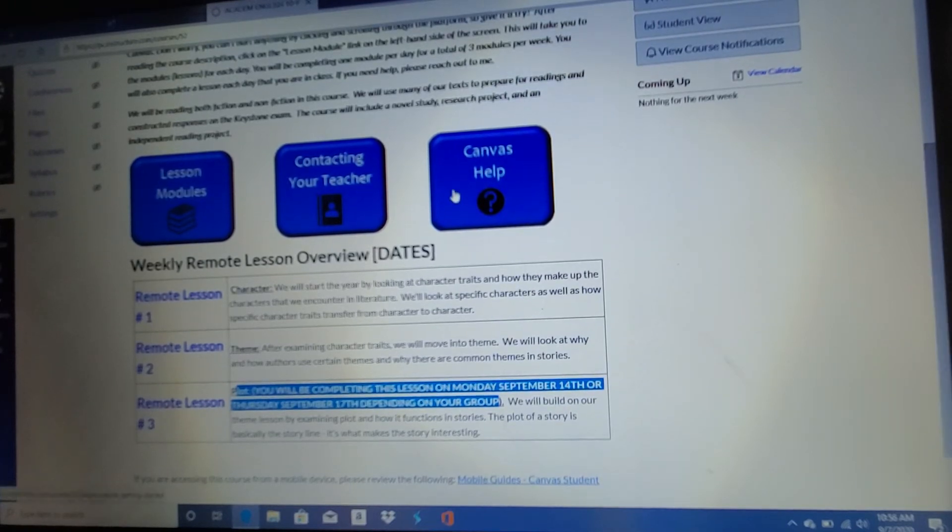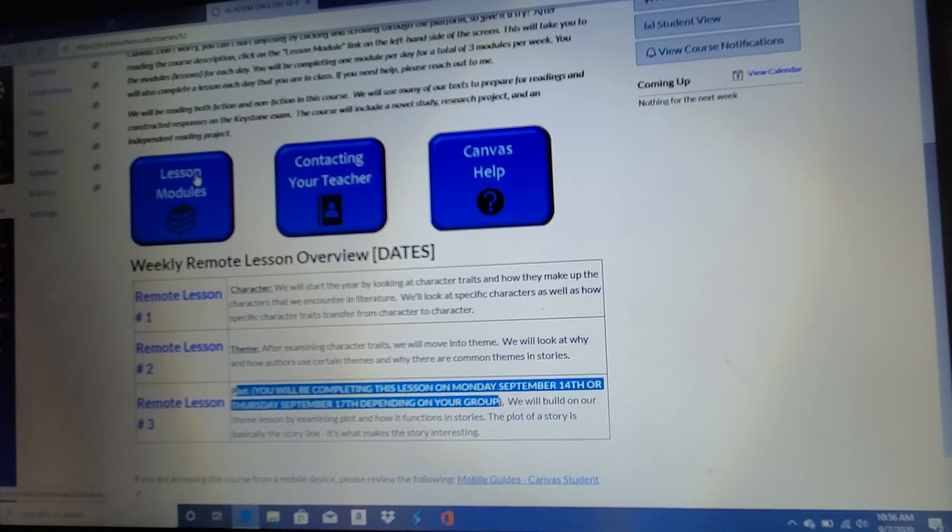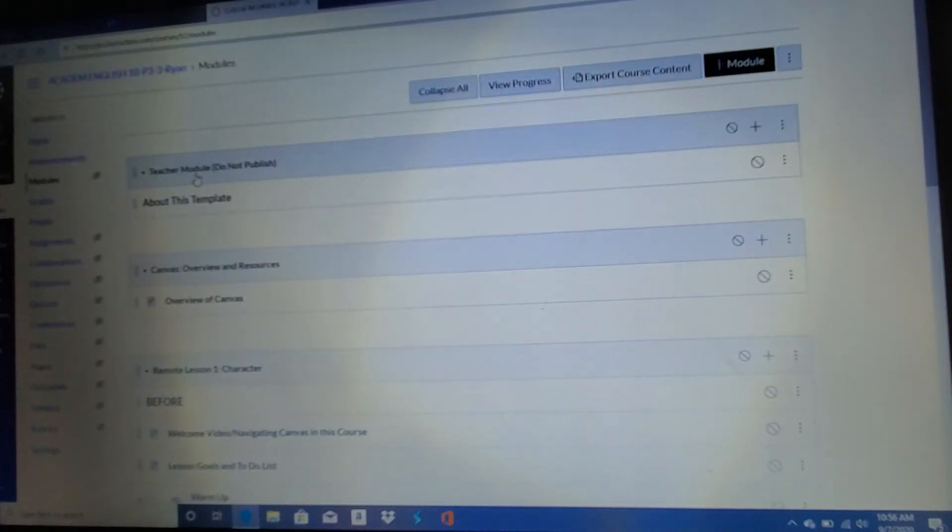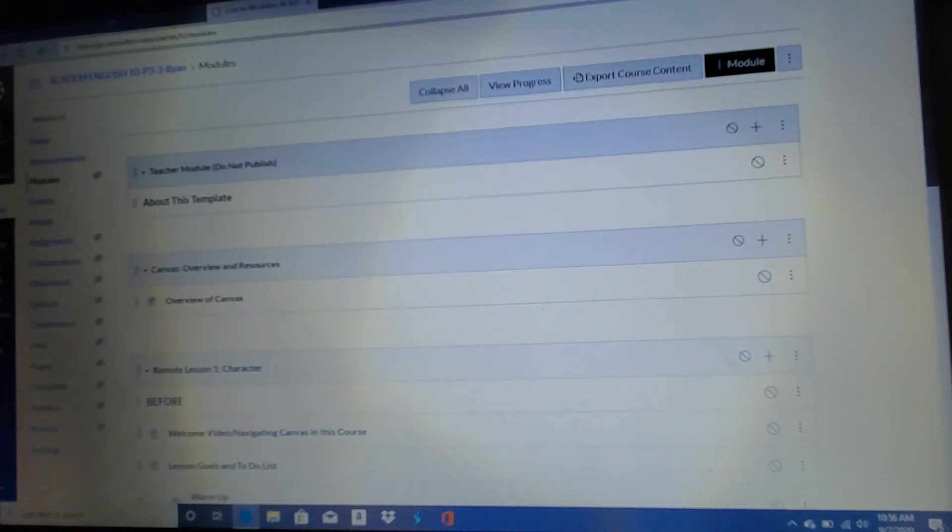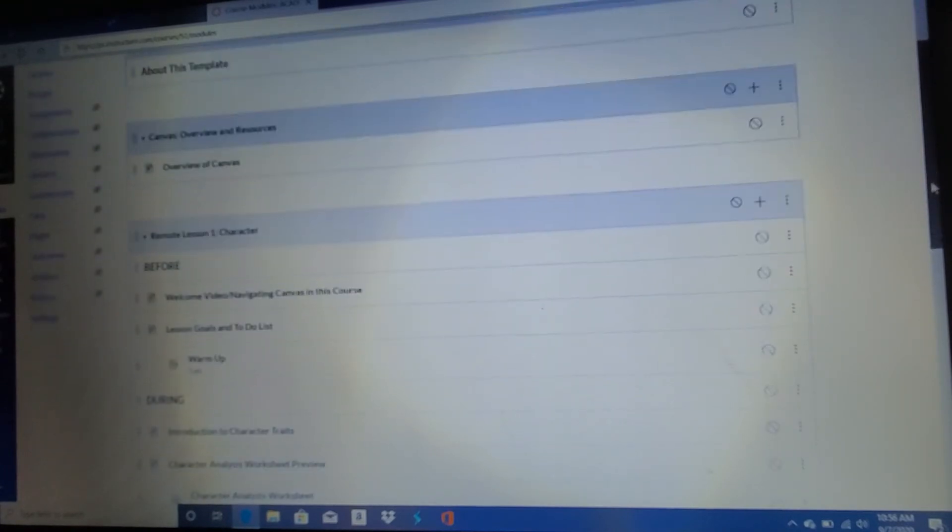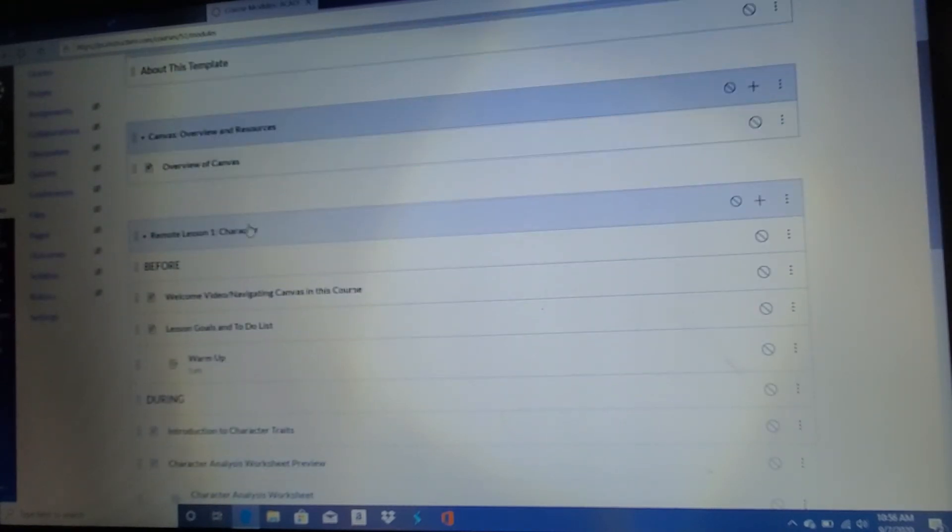All you have to do to access them is click on the lesson modules. It's going to take you to a page that looks like this. Like I said, there should be a Canvas overview up here at the top.